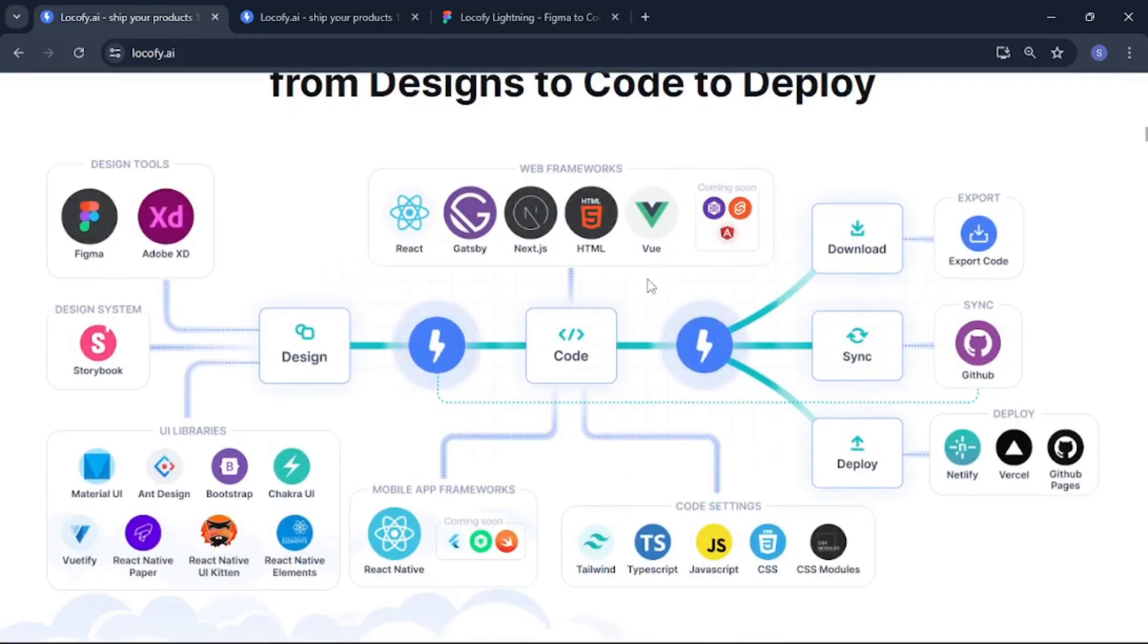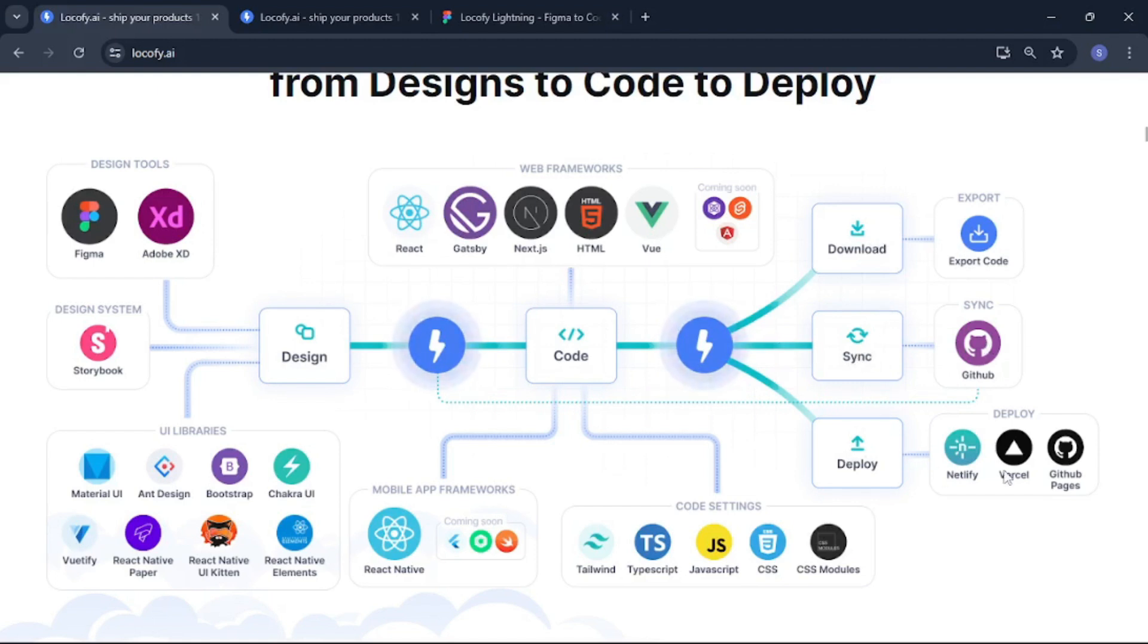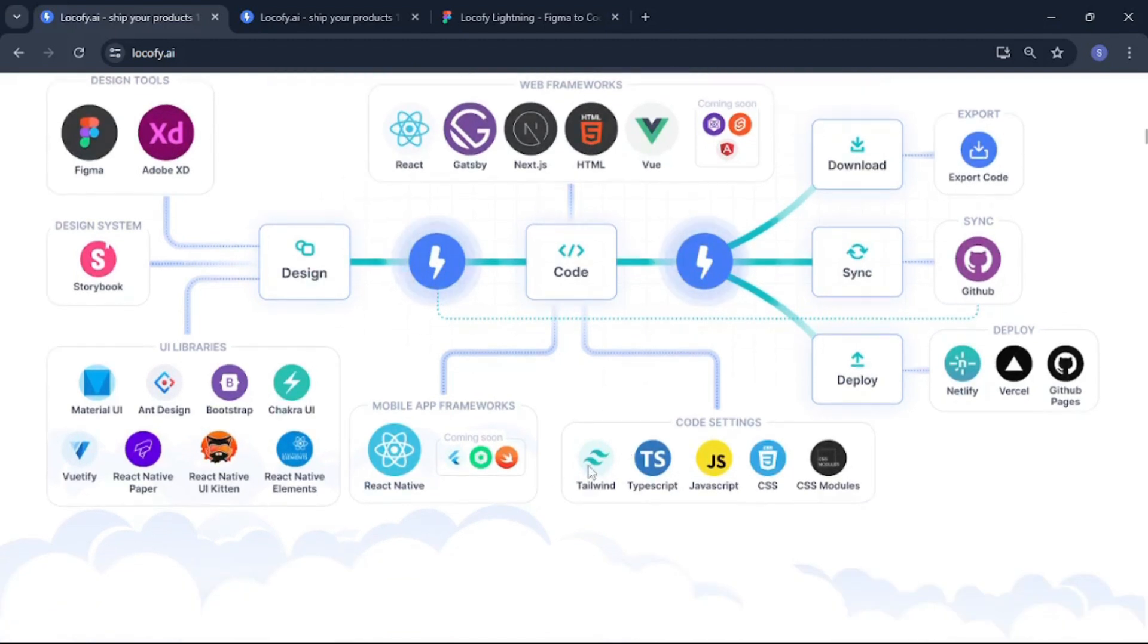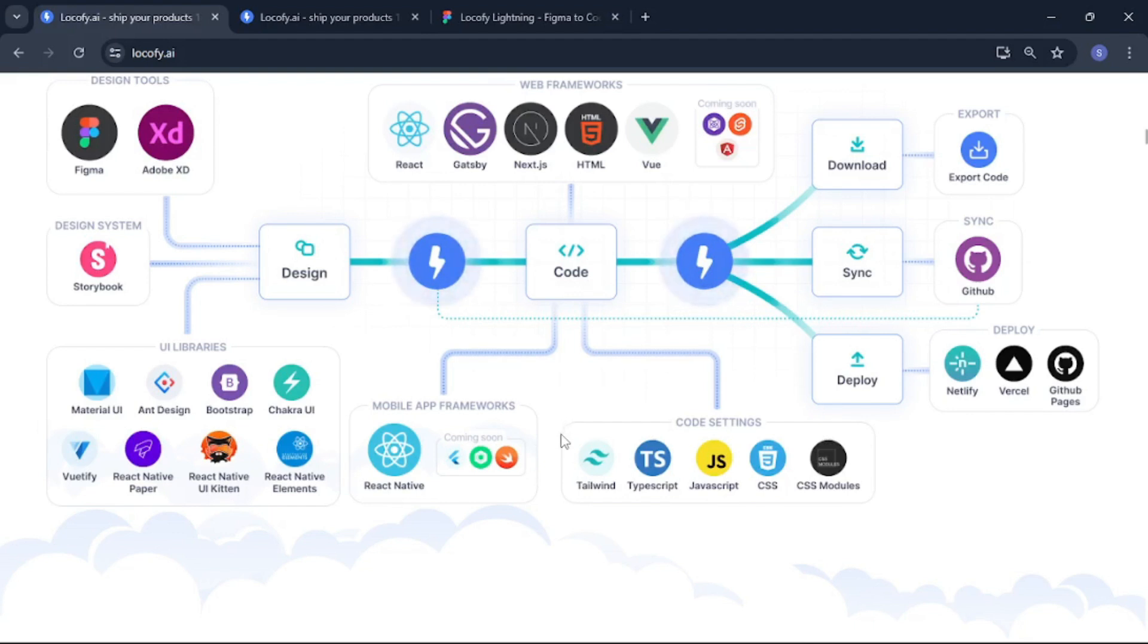After that once your code is done if you are working with web you can just download your code or even sync it with your own builder. Or you can push it to GitHub or deploy it over at Vercel, GitHub Pages and Netlify which is just mind blowing. And if you are working with mobile apps you get React Native and they have Flutter and Swift coming soon. And as for code styling you can use Tailwind, TypeScript, JavaScript, CSS and CSS module.